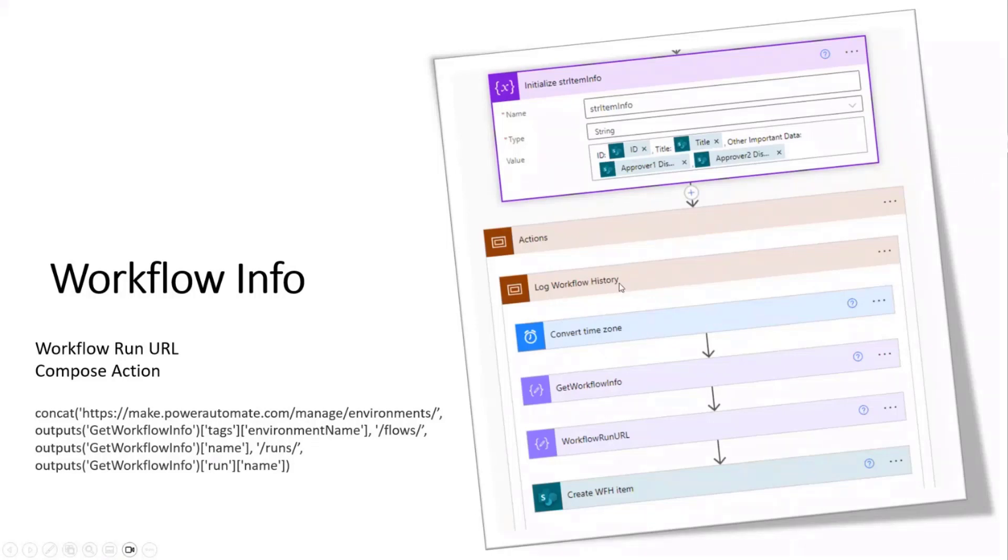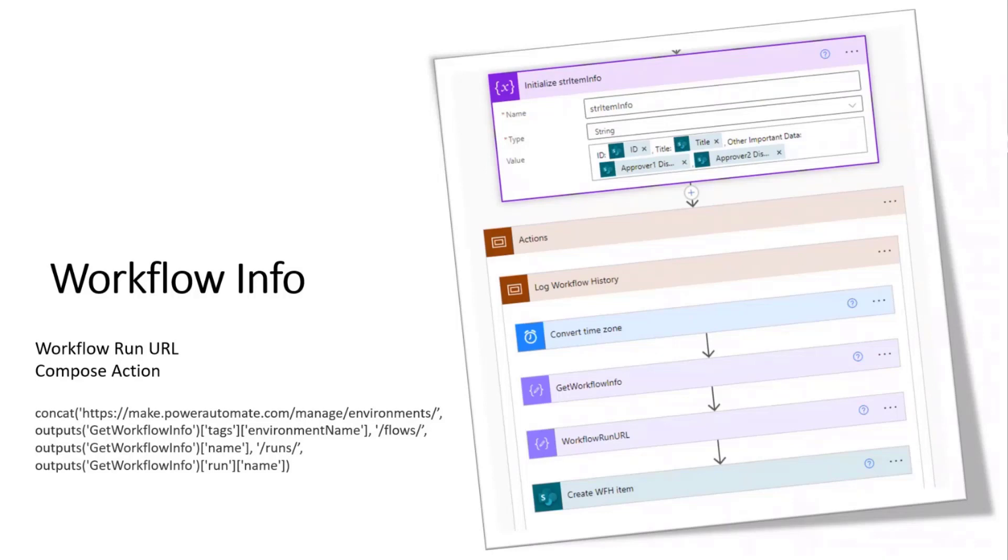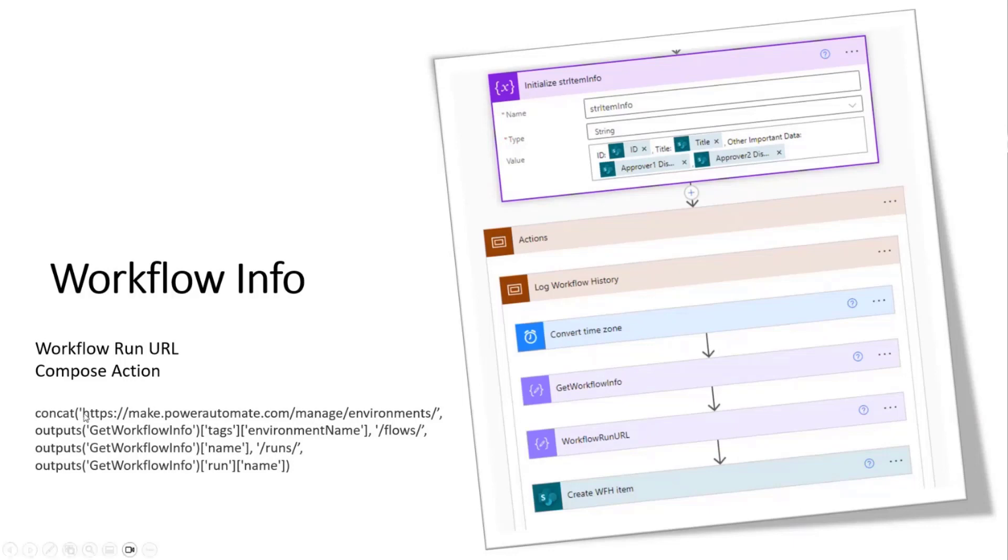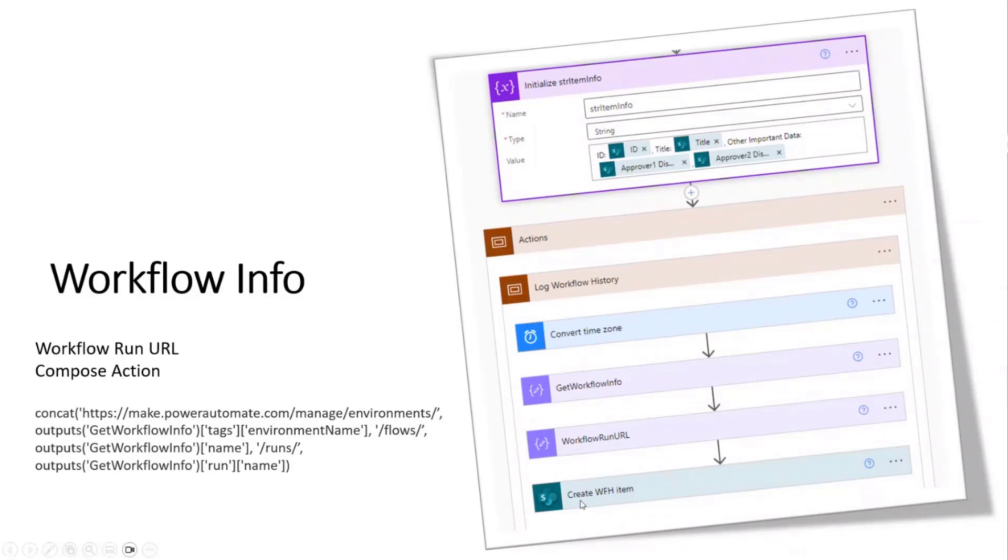So, here's the steps that I do specific to this exact use case. I have a convert time zone because we all know the time ends up being in UTC and most of us don't live or work in UTC. Get workflow information. That's a compose action. And it's literally just workflow parentheses inside of an expression. And what that does, that gets all of the information about this exact workflow run. You can then use this big ugly concat statement on the left and throw that into an expression in the workflow run URL compose statement. And that's going to be the link to this exact flow run. And then I have just your basic SharePoint create workflow history item where you're going to use all of these pieces of information to create the list item inside of the list.